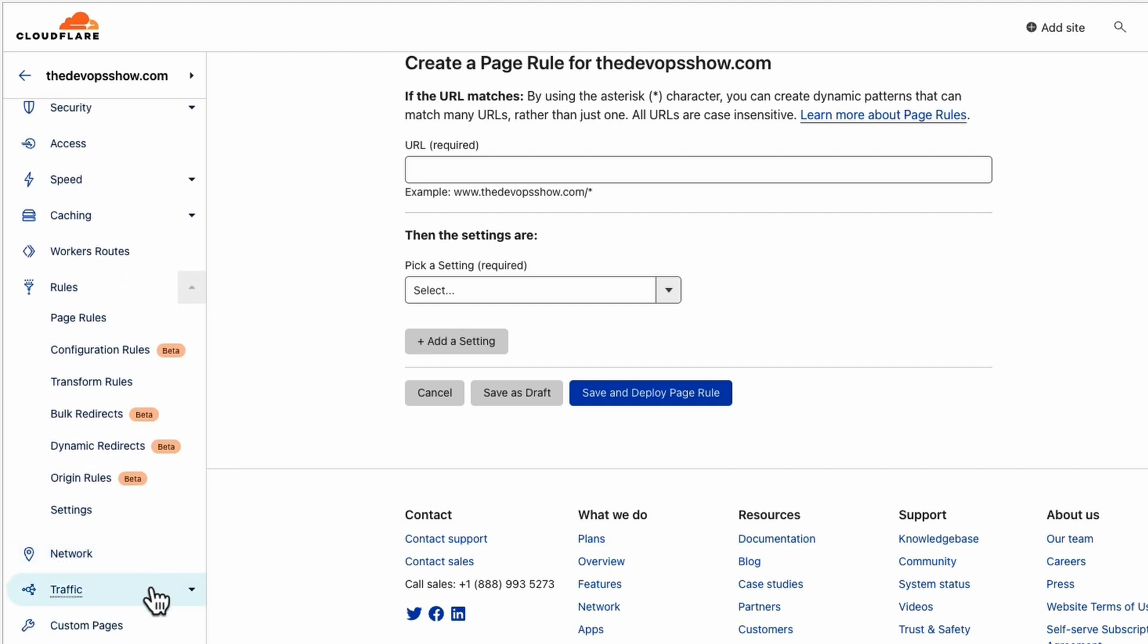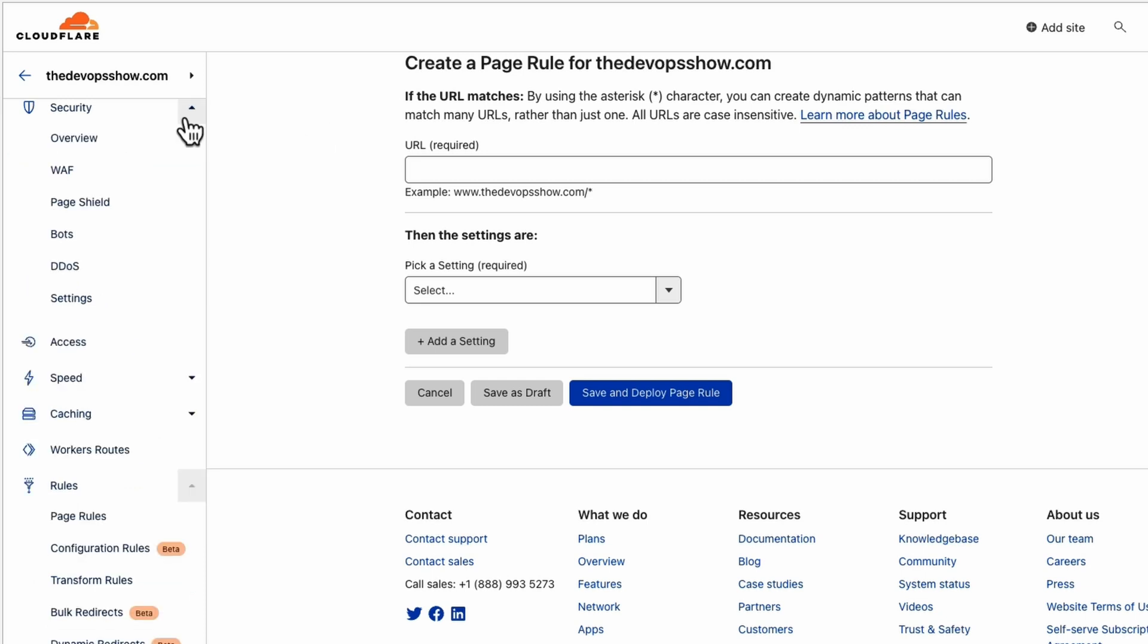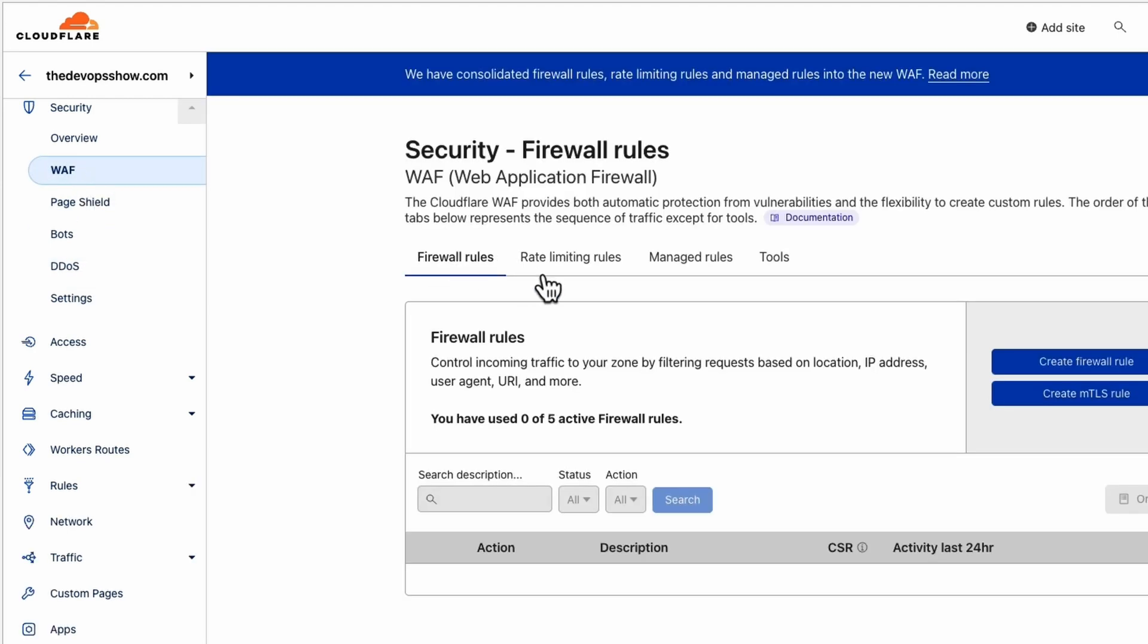One of the biggest things around here is security. If we go up here to security, we have got quite a few things in here. We've got the WAF, and we've got DDoS. Let's have a quick look at the WAF.